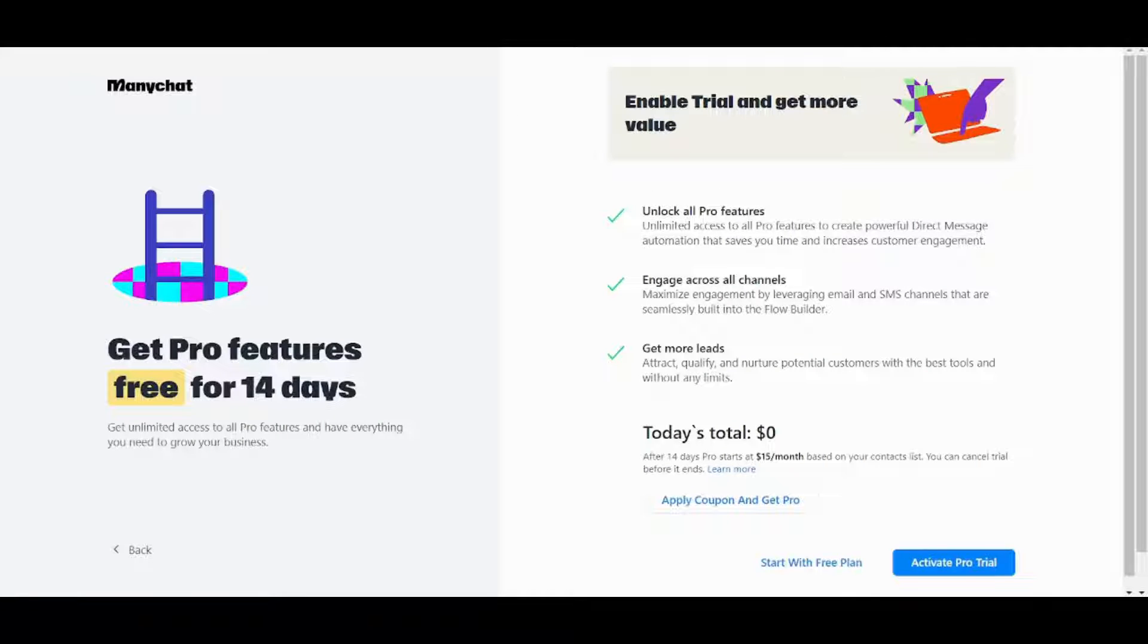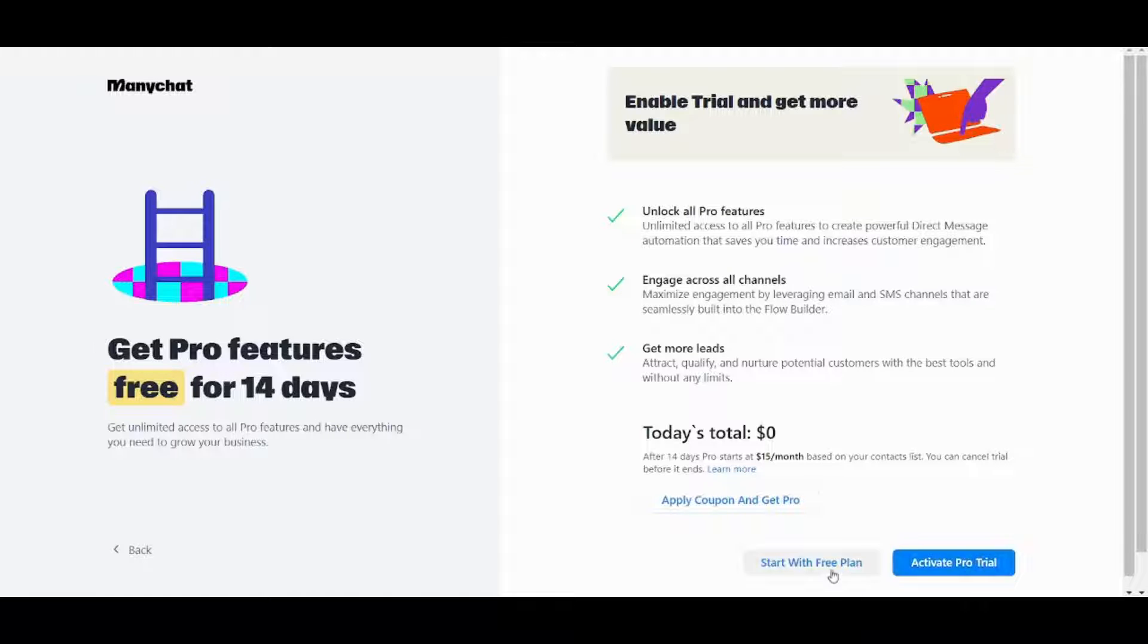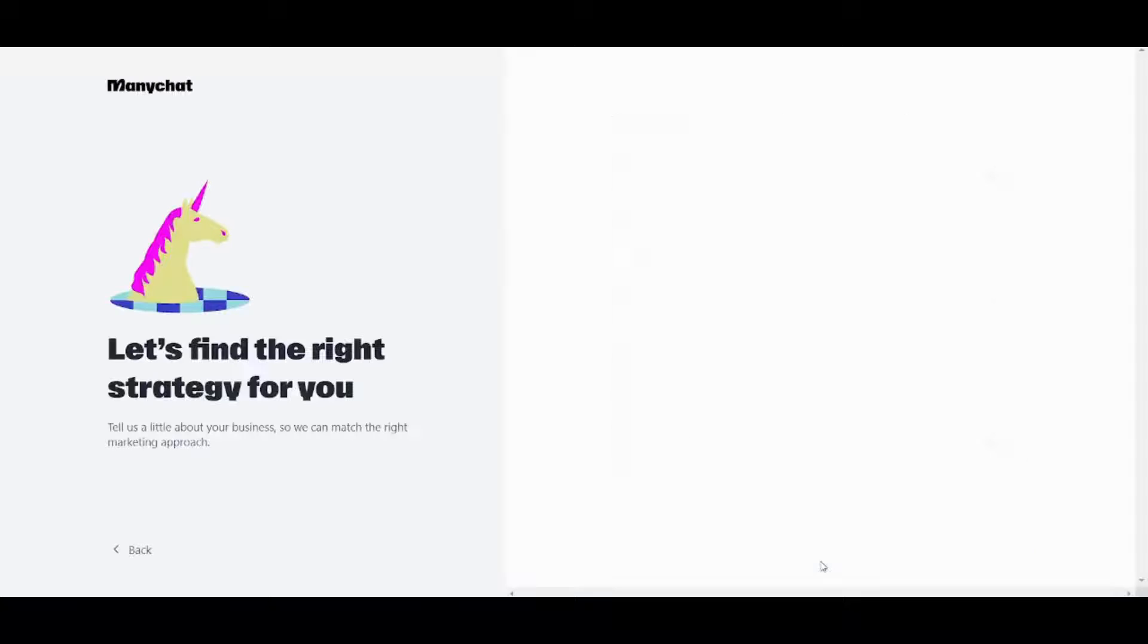And now after activating my email it will ask you whether you want to proceed with the free plan or activate the pro trial however for the sake of this tutorial I'm going to go with the free plan.